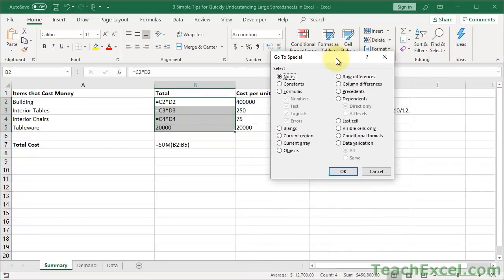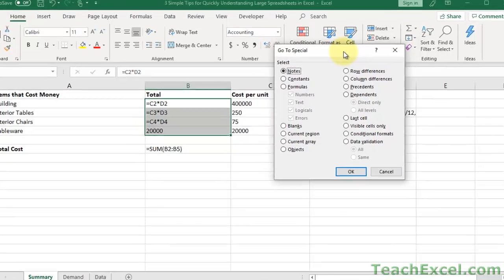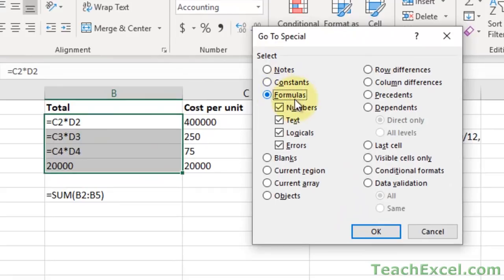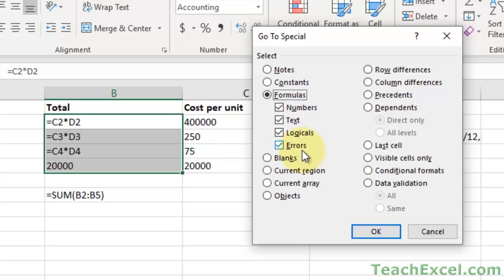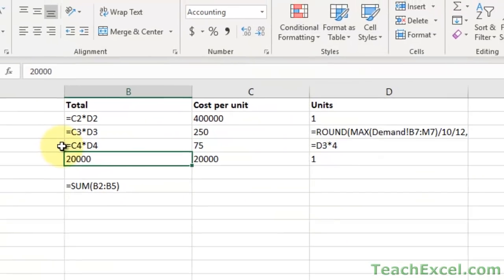And what we can do here is we can select formulas if we want to. Numbers, text, logicals, errors. The error one is actually really helpful but has nothing to do with this tutorial. So we can click Constants, click Constants, hit OK, and voila.